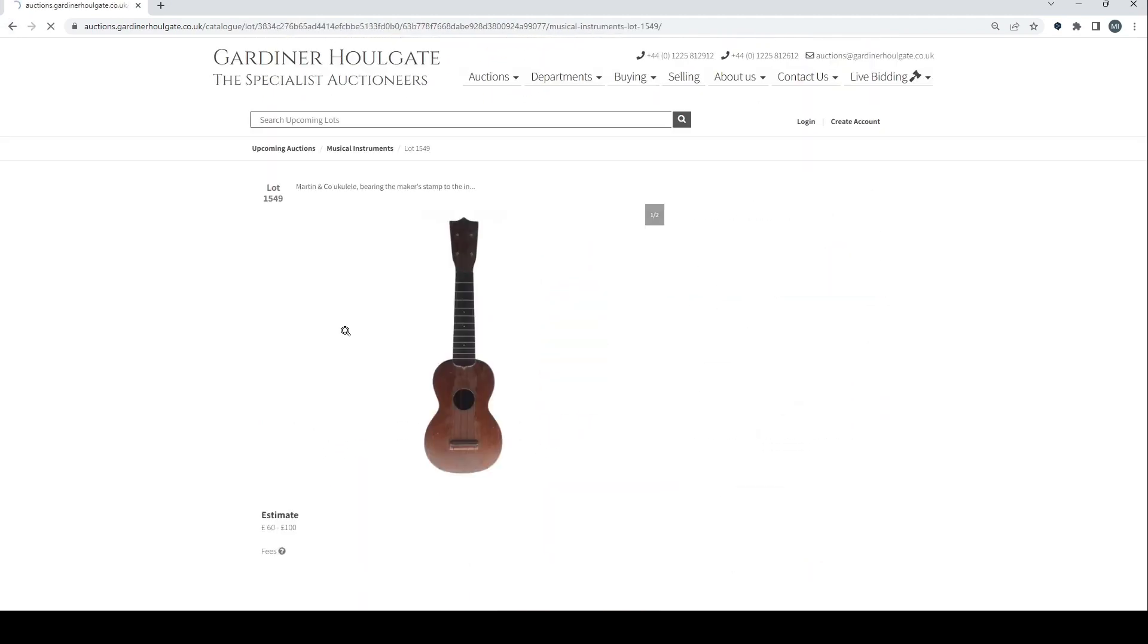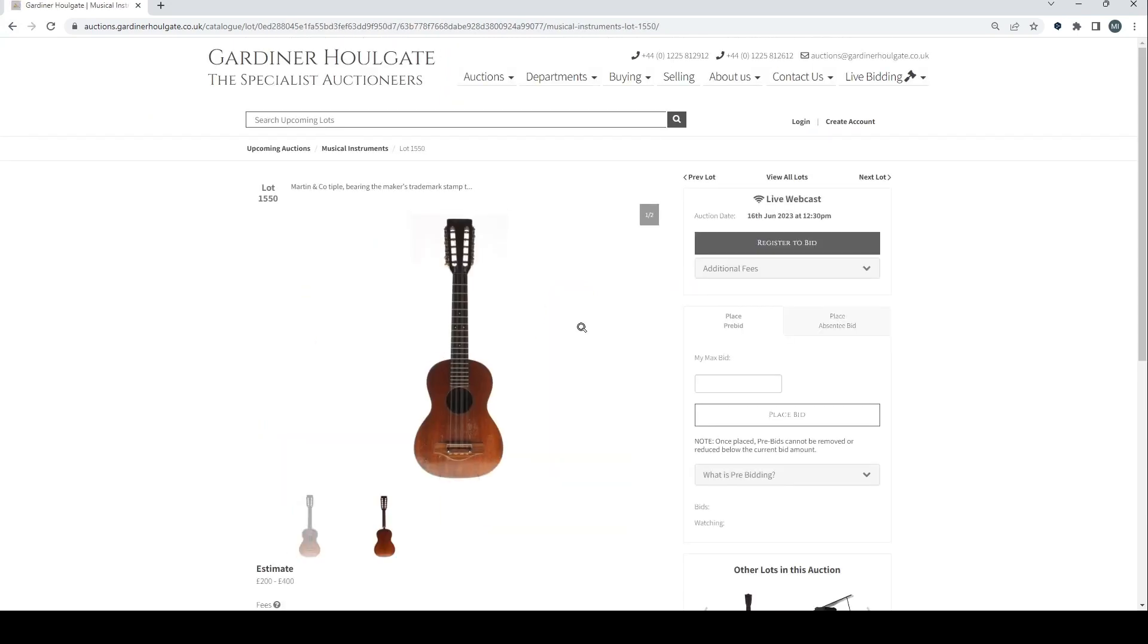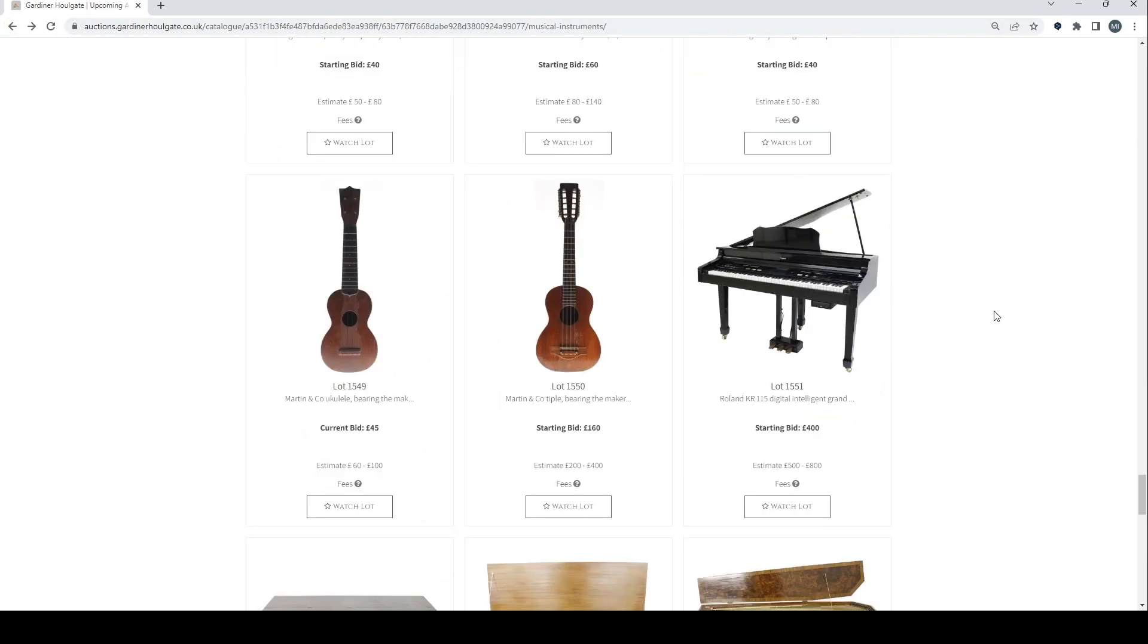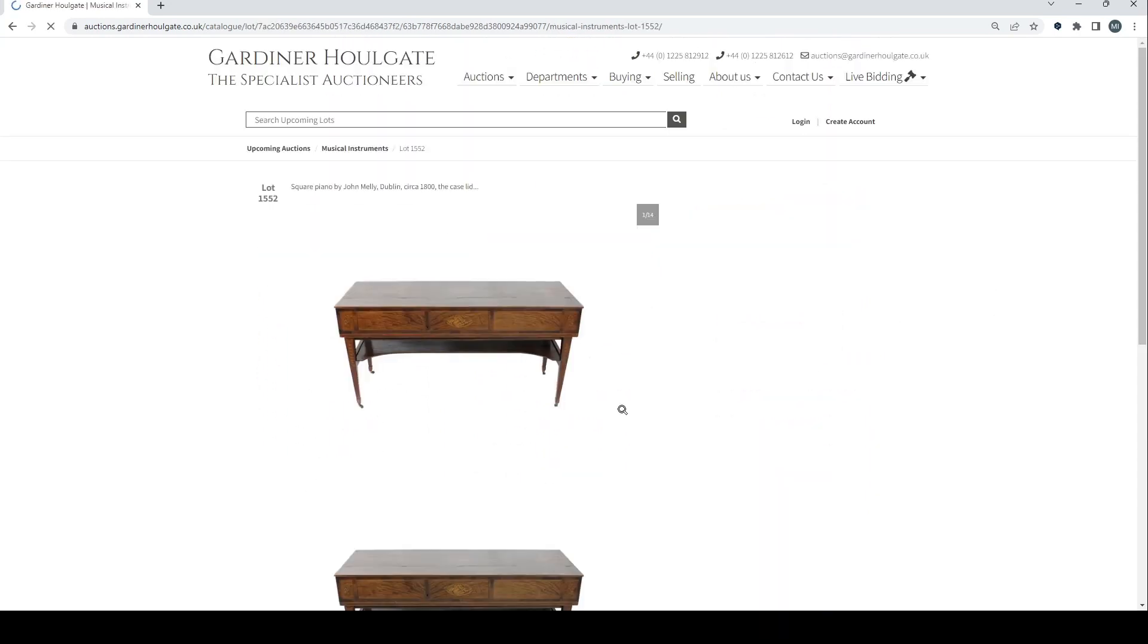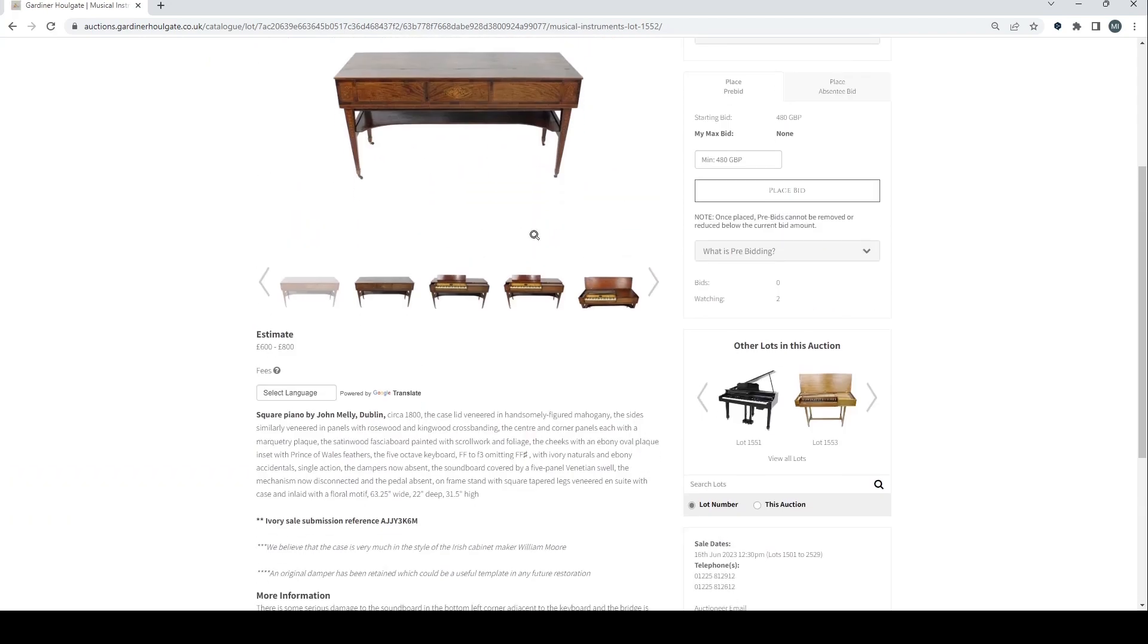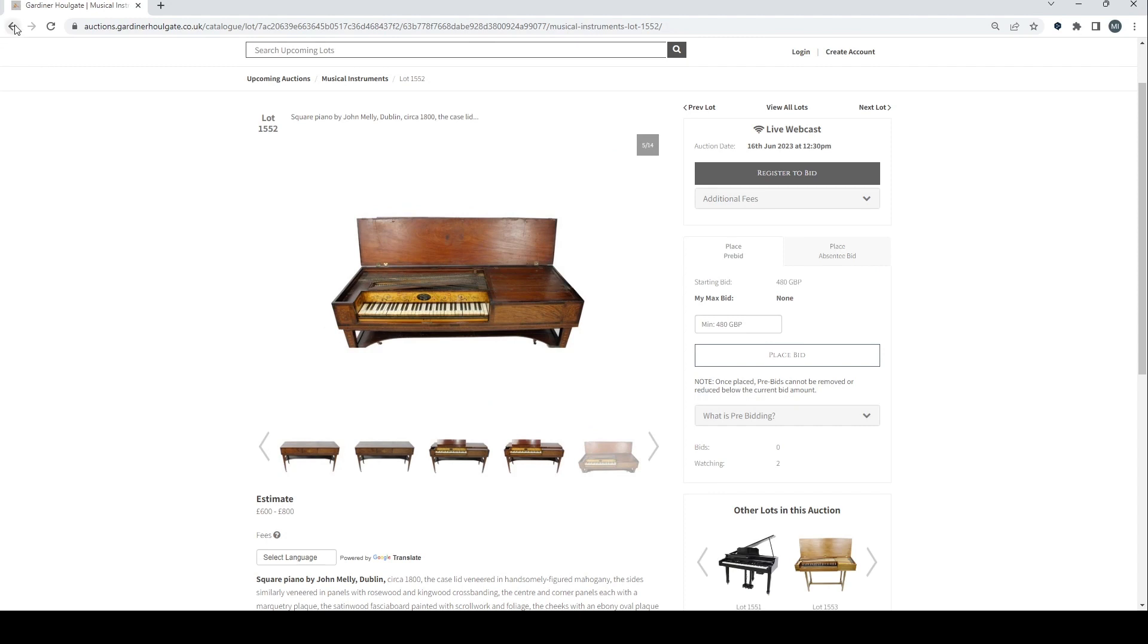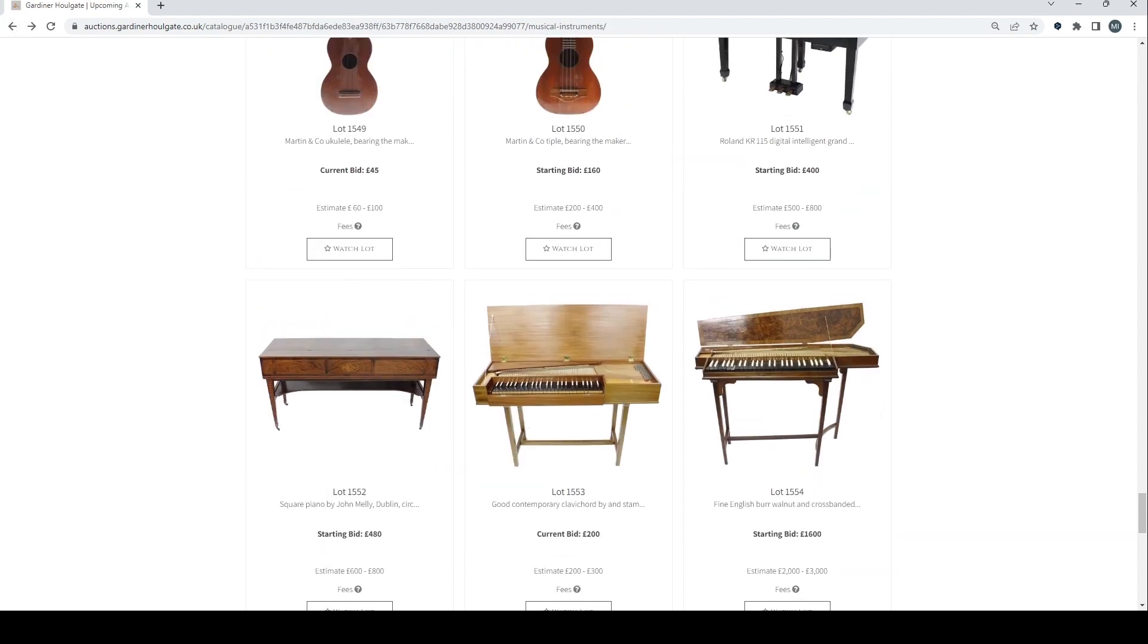Martin and co ukulele. That's quite nice. 60 to 100. That'll probably go quite well. Had some cracks and things. Another Martin and co. A tipple. Roland digital piano there. Square piano by John Melly of Dublin, 6 to 800. We believe that the case is very much in the style of the Irish cabinet maker William Moore. Needs a bit of restoration I think.